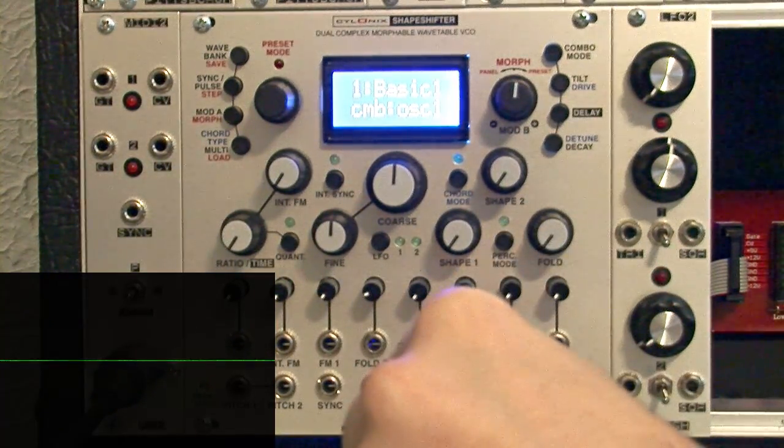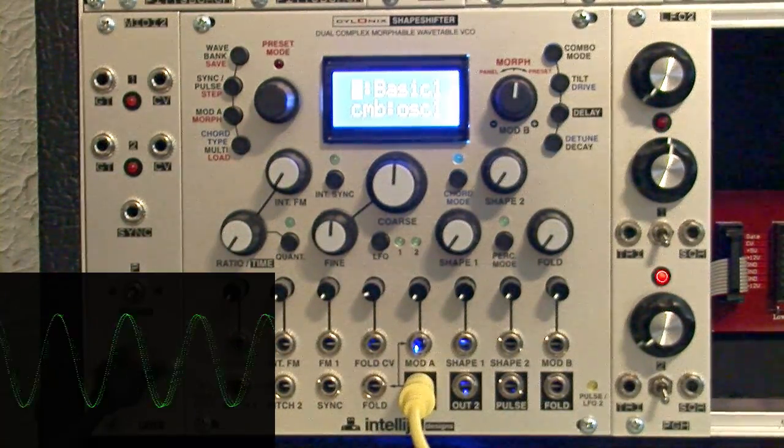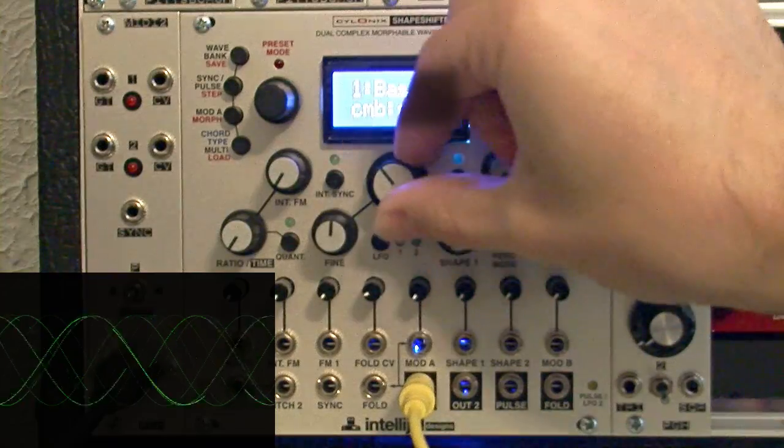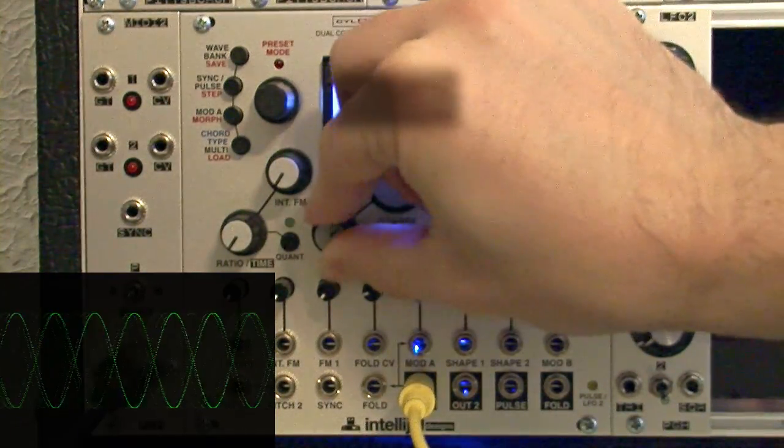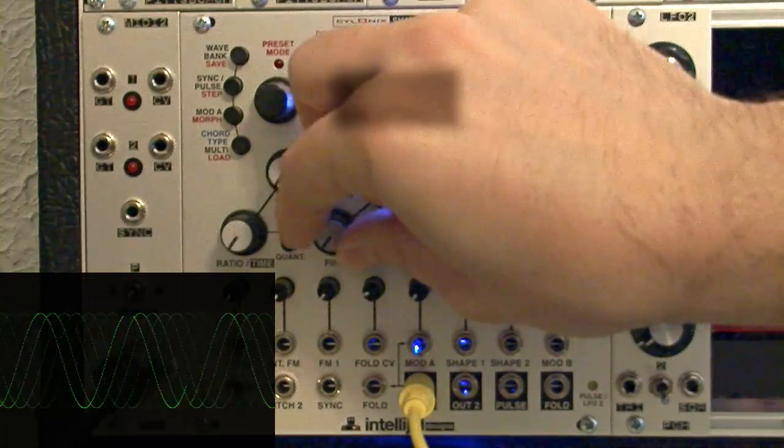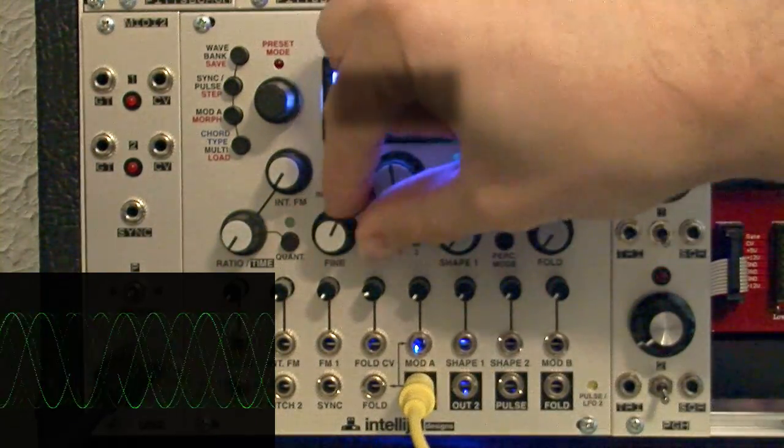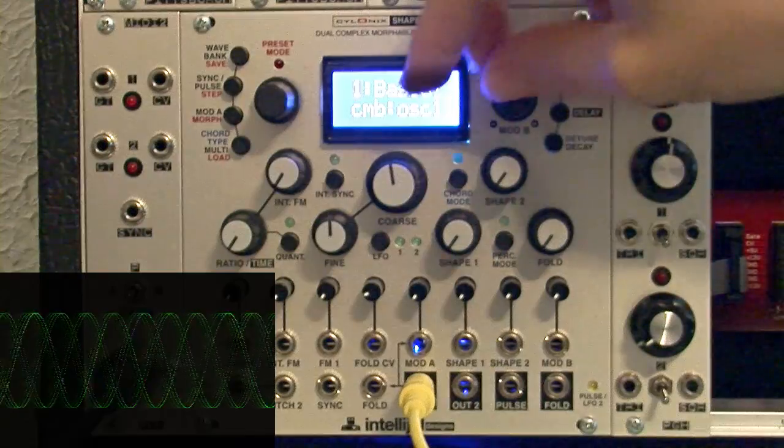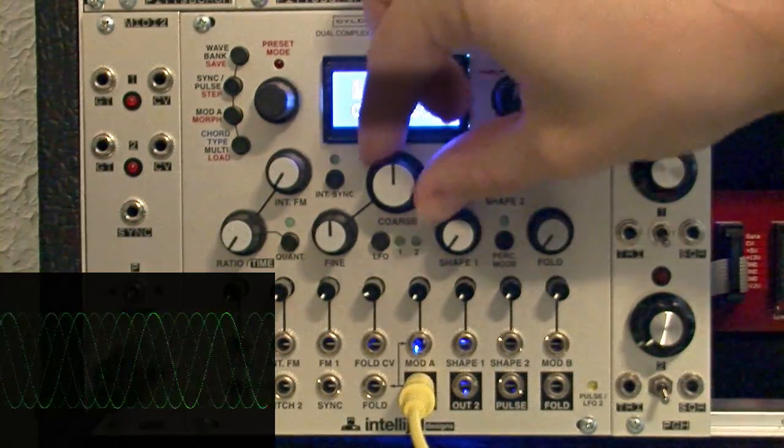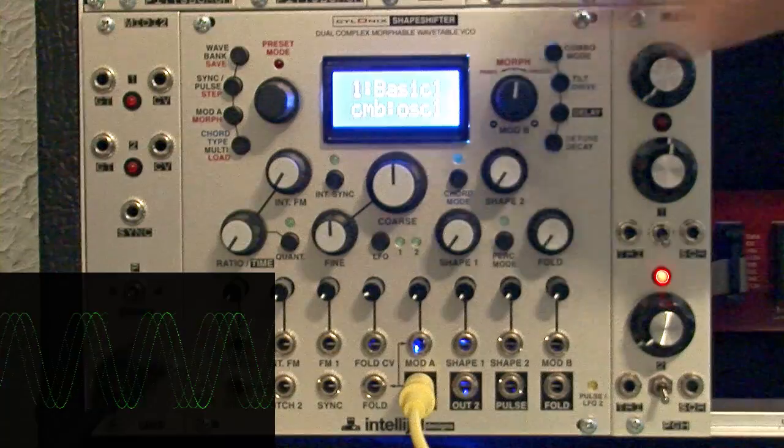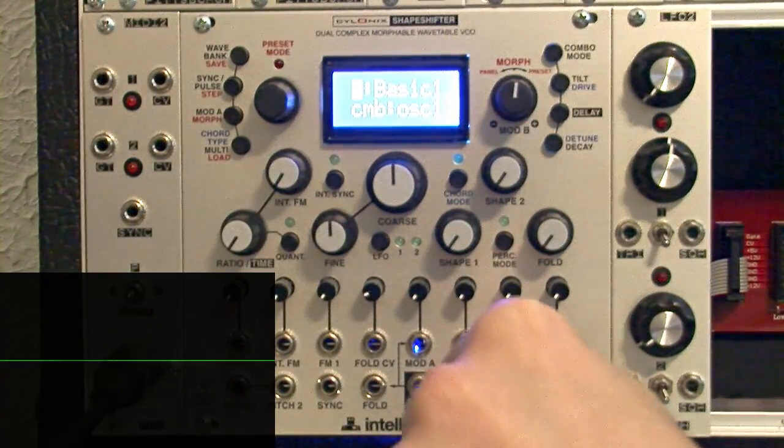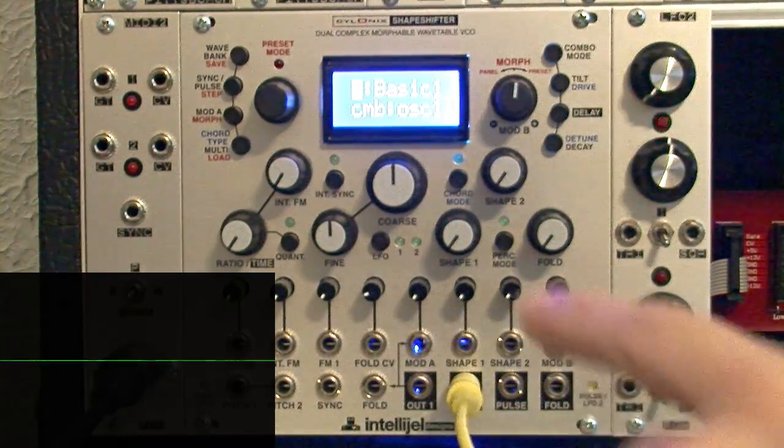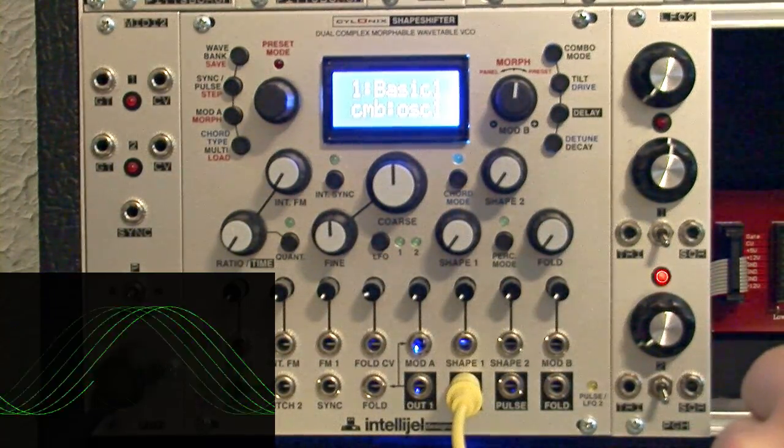Now coarse and fine controls are going to do pretty much what you would expect, going from below audio range to fairly high. And you can tell that the fine tune is about a semitone on either side of wherever your coarse knob is set.